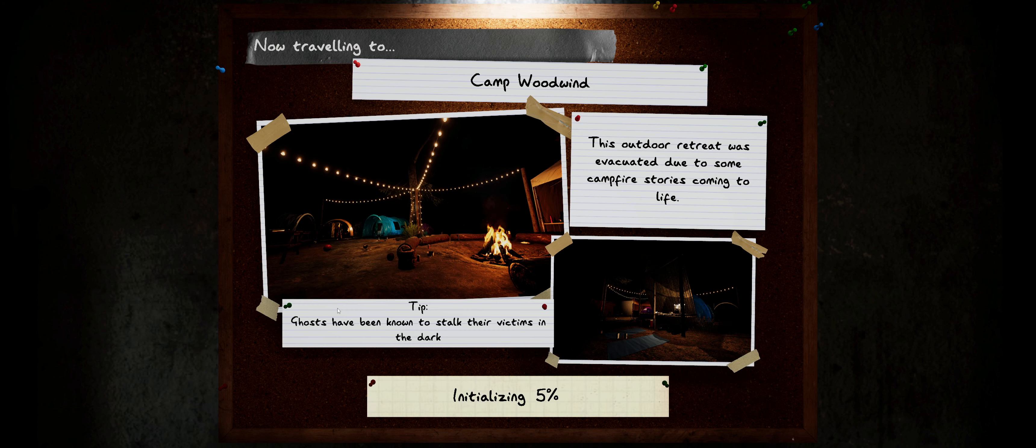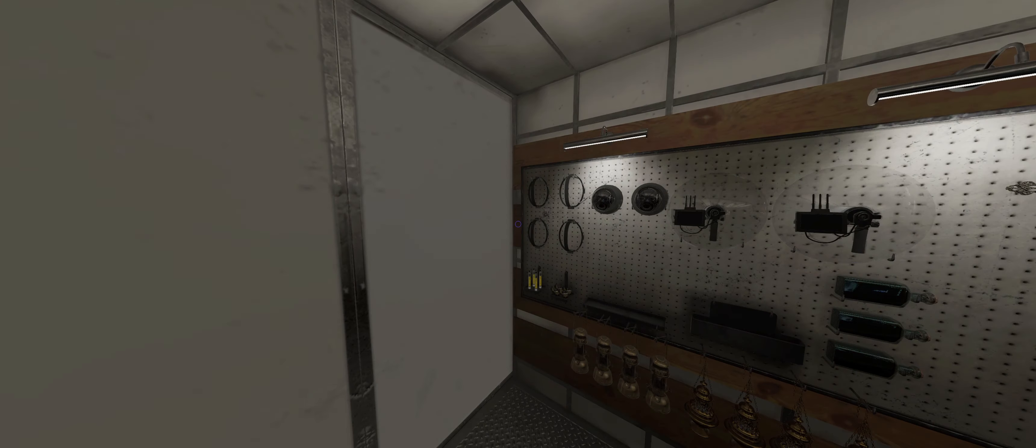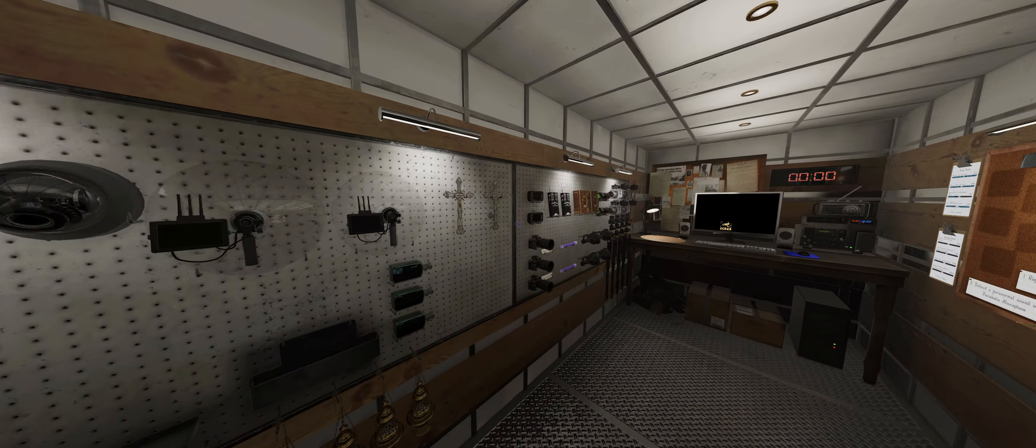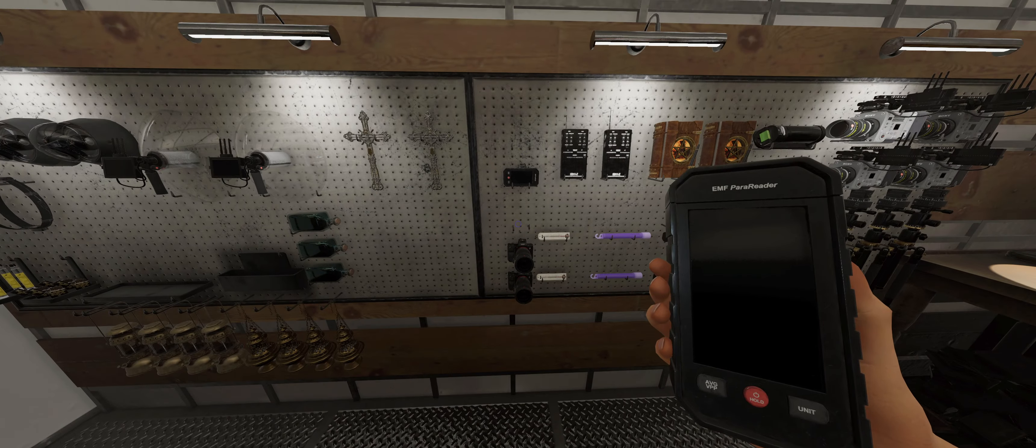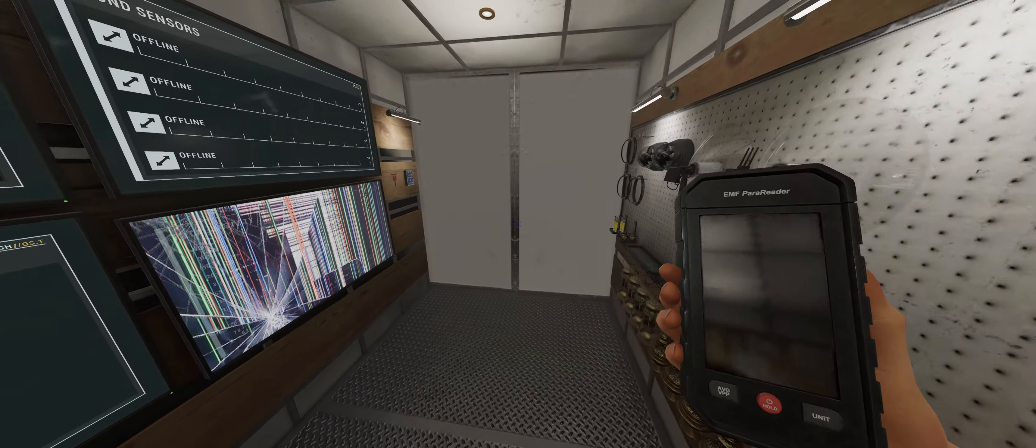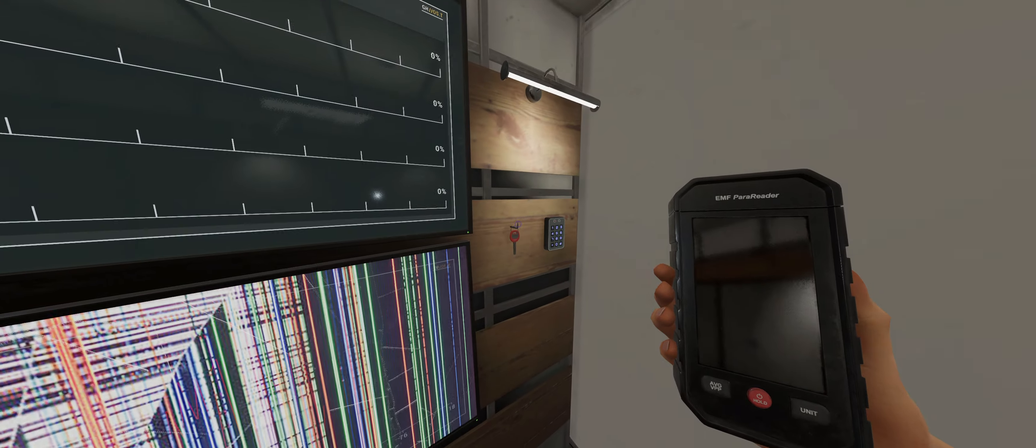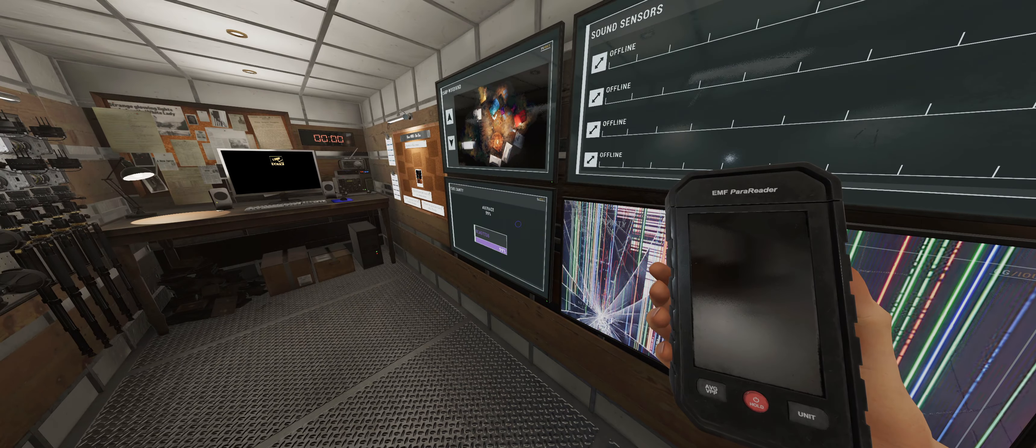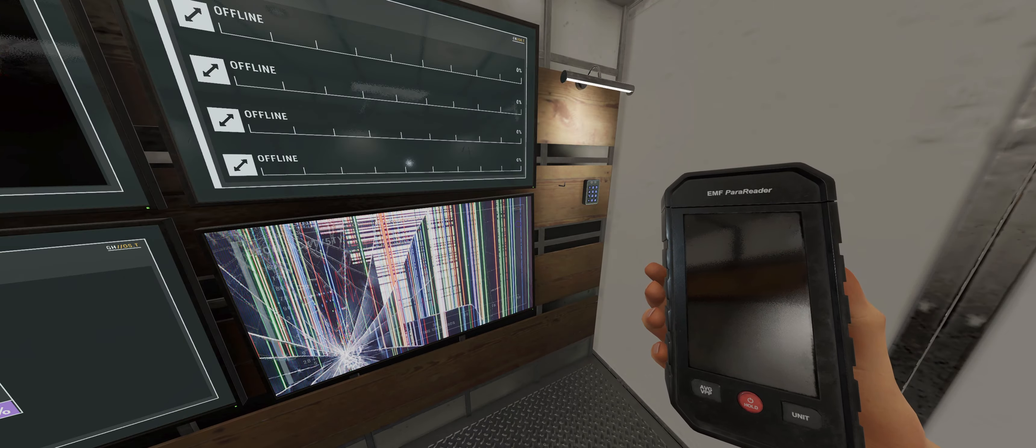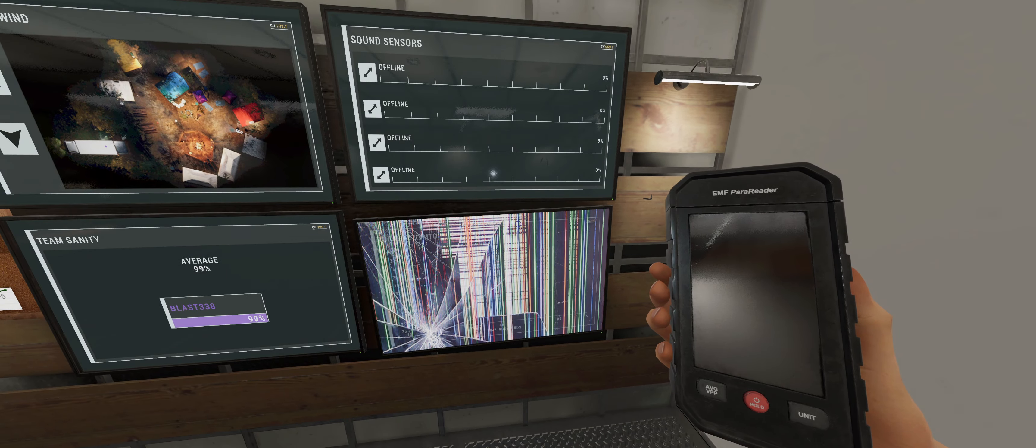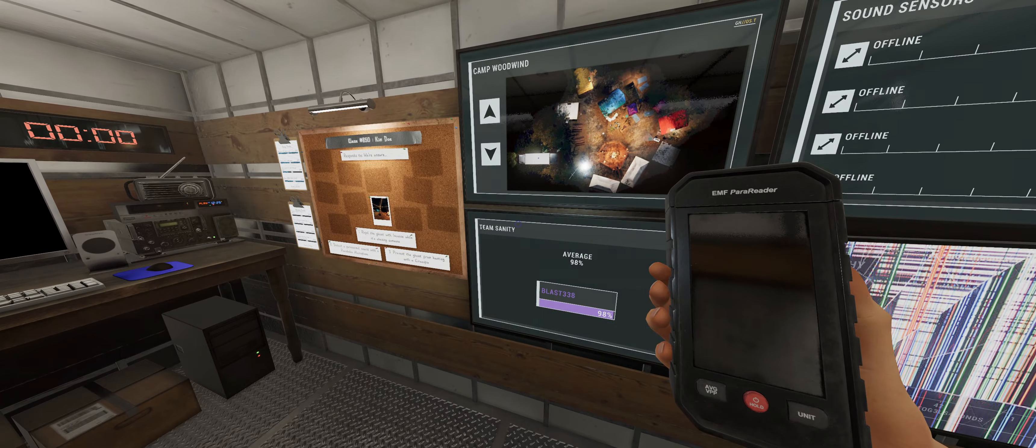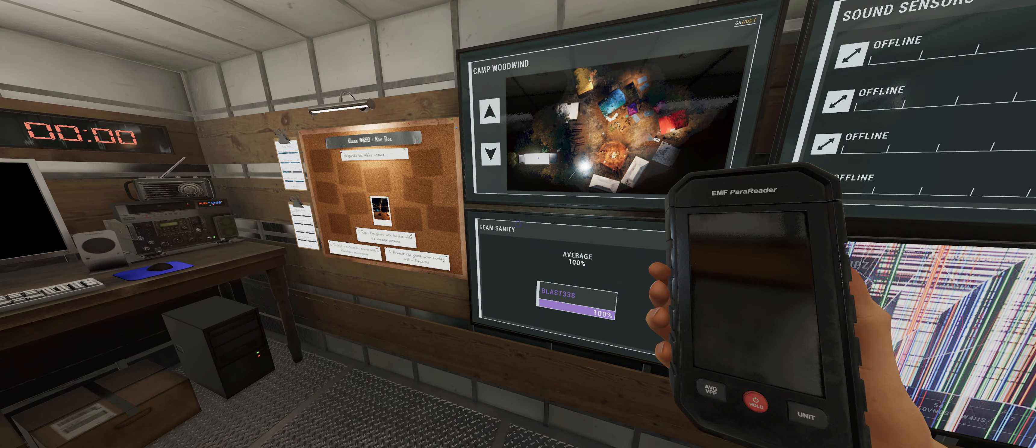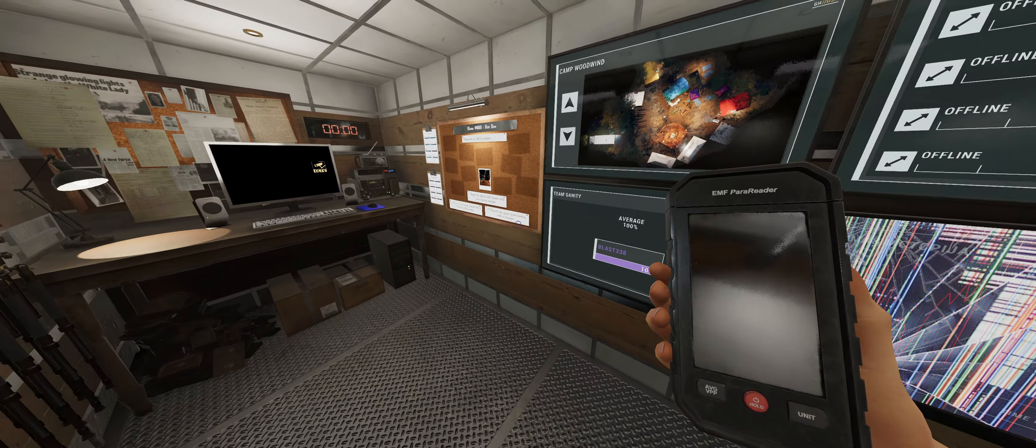So I took a sneak peek at the weekly challenge, and let me just tell you, it looks hard. Like, really hard. No sanity, no evidence, and it's on Edgefield. So, definitely looking forward to doing it, but we'll have that for Thursday morning.